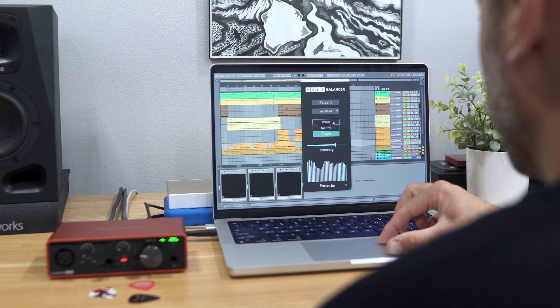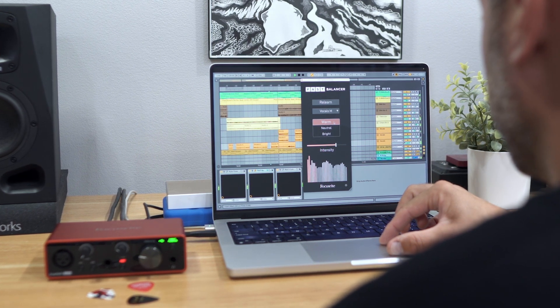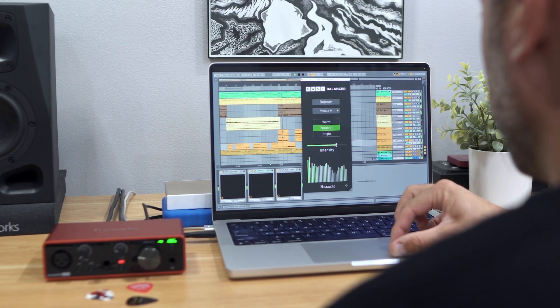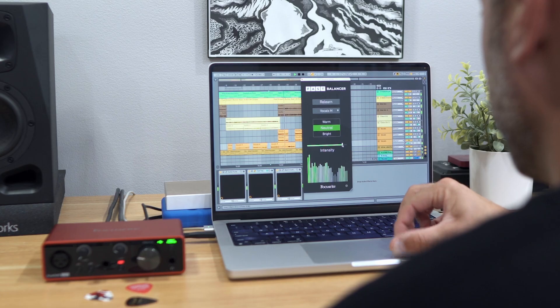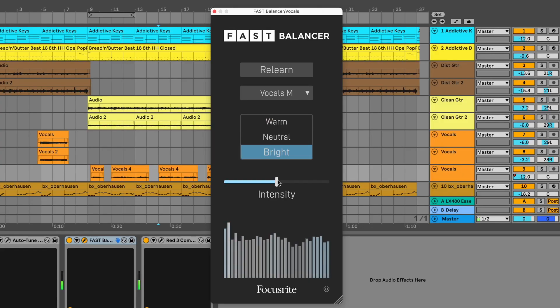Focusrite's Fast Balancer helps you accelerate the mixing process with its powerful AI that listens to your instrument or vocal tracks and serves up three selectable options to enhance the track and help it shine in the mix.